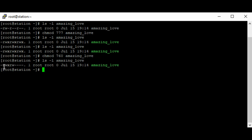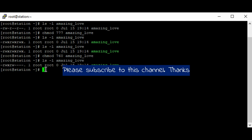You can see the permissions have changed. For the user we have read, write, and execute. For the group we have read and write only. For others we have nothing — they don't have any permission, so they cannot do anything on the file. This is how you change permissions using the absolute mode. In the next video we'll look at how to change permissions using the symbolic mode. Thank you for watching, please subscribe to this channel — bye for now.